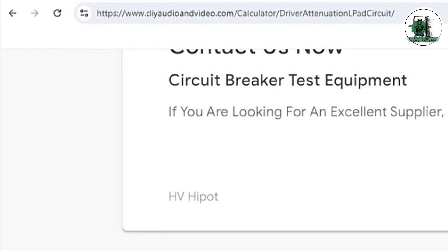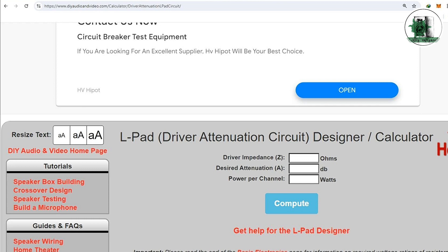This website calculates the values of R1 and R2 — its link is available in the description. Enter the driver's DC resistance in the first cell. The second is the attenuation value in dB, and the third is the power of your amplifier in watts. Suppose the SPL of a 6-ohm driver must be reduced by 6 dB. After that, click on Compute.